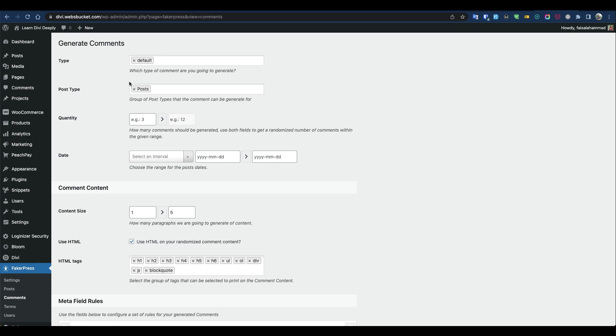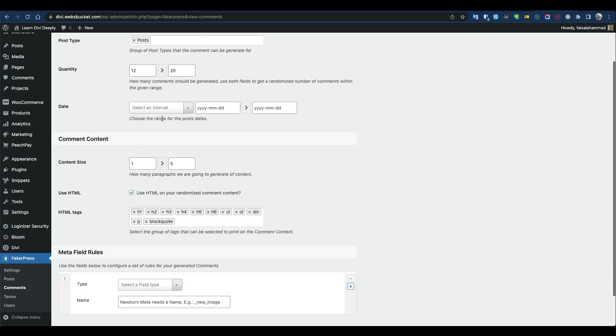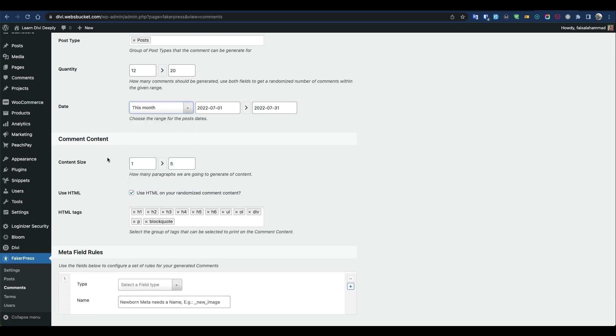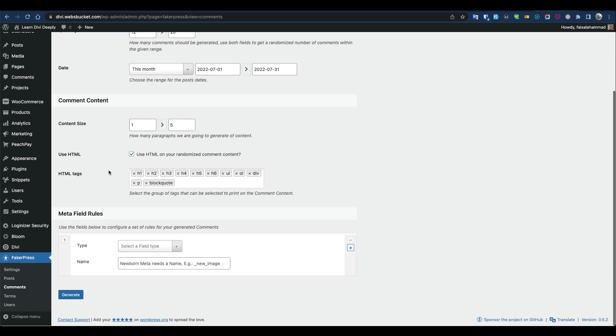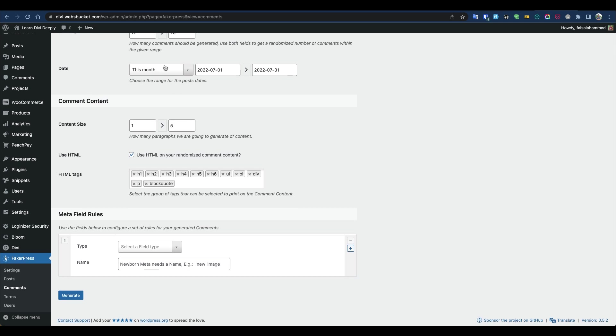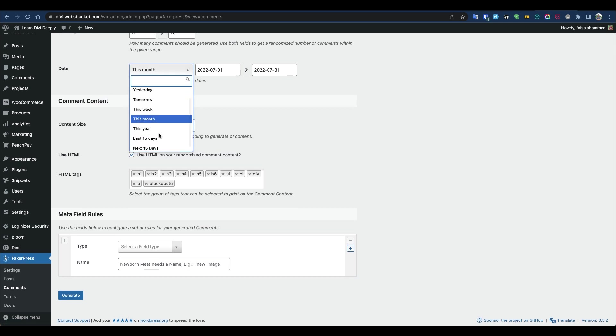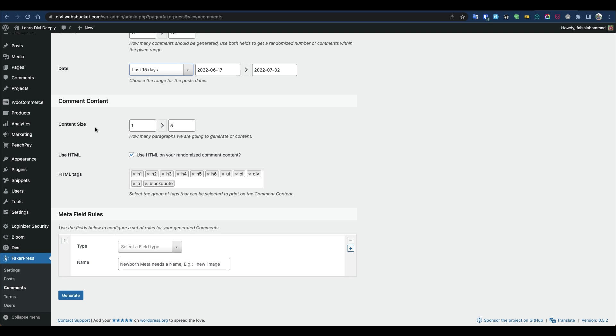Then select the post type. We'd like comments for posts, so the comments will be generated only for posts. Let's set it for this month—or let's say 15 days.